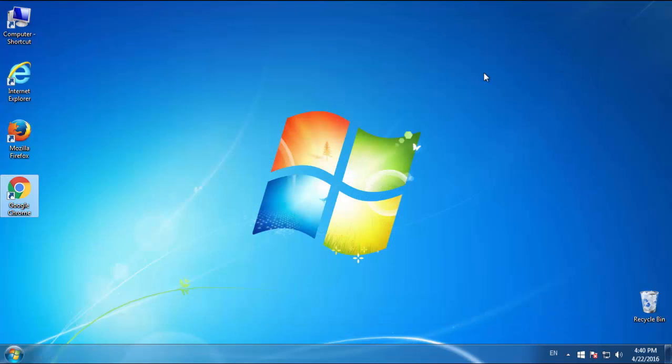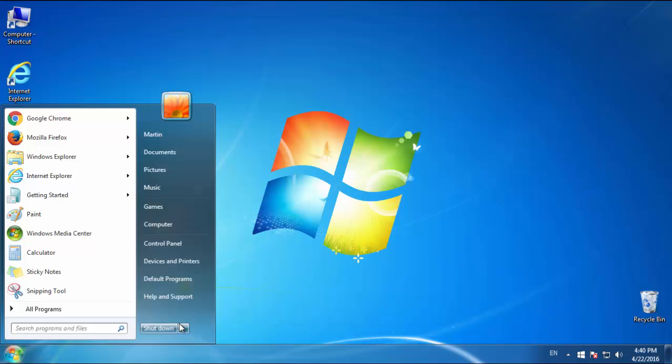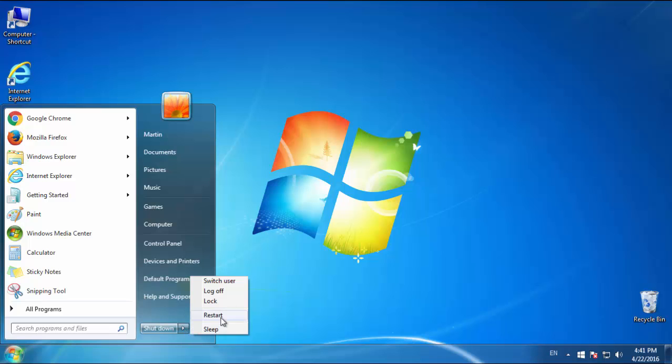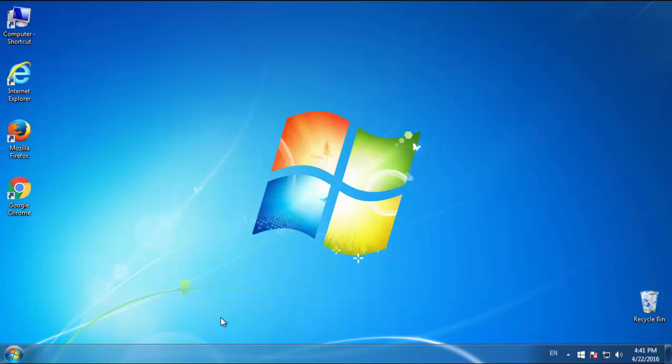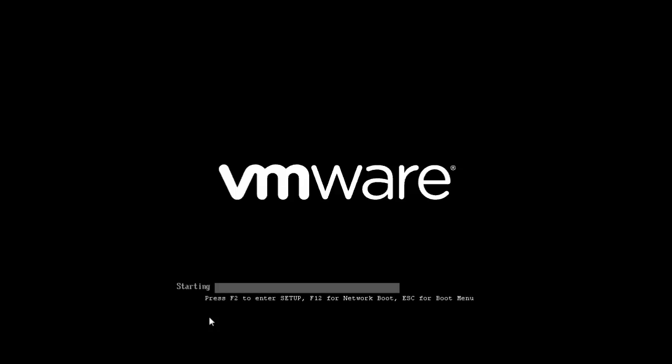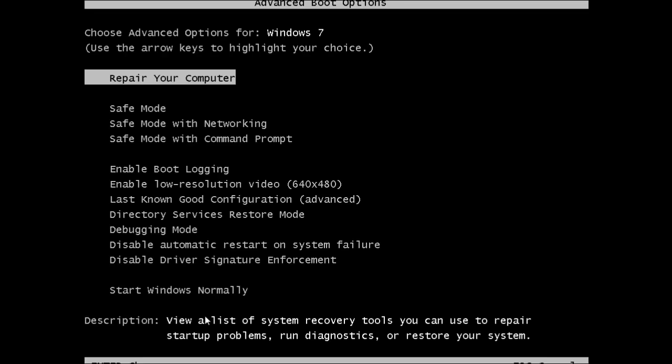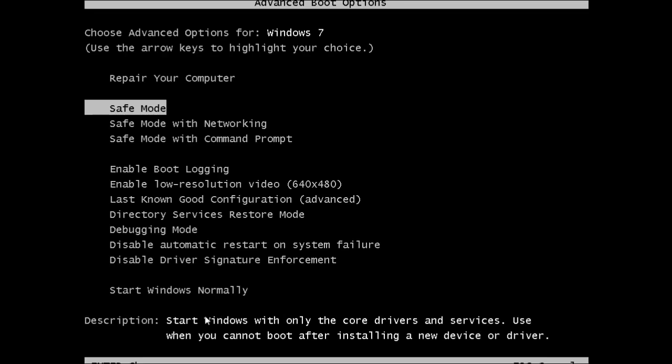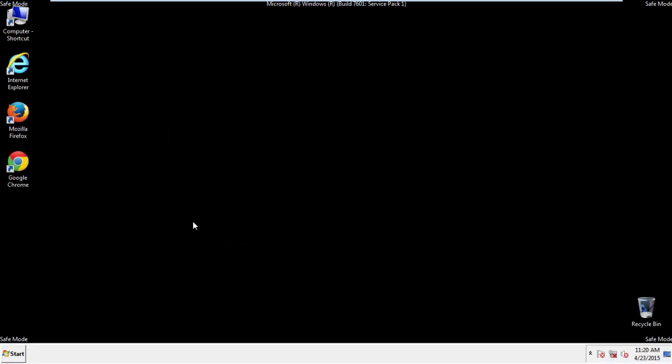Now you need to enter safe mode. Every version of Windows has a slightly different way of entering safe mode, so if you don't know how to do it or you're not feeling comfortable doing it on your own, there's a link below with a detailed guide that I've prepared. We'll fast forward this part for you.